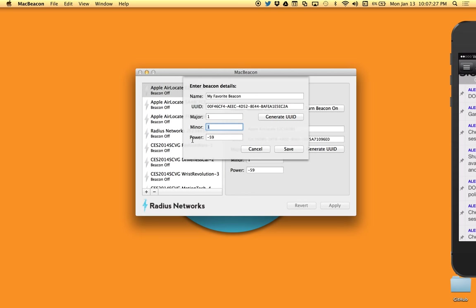So those three together make up the identity of the beacon. And then this last value, the power, or really measured power to be more accurate—this is a value that is transmitted that is supposed to represent what is the received signal strength that a device will get if it is one meter away from the beacon. So by calibrating that value and then sending it to the receiving device, the receiving device, in this case say an iPhone, can then reasonably accurately estimate the distance from itself to the beacon.